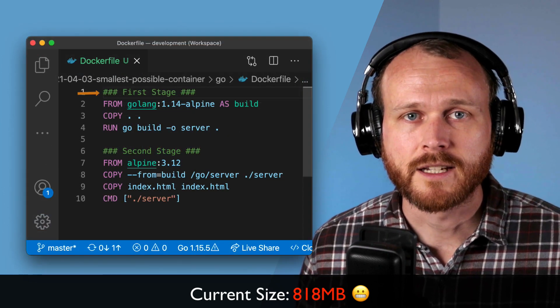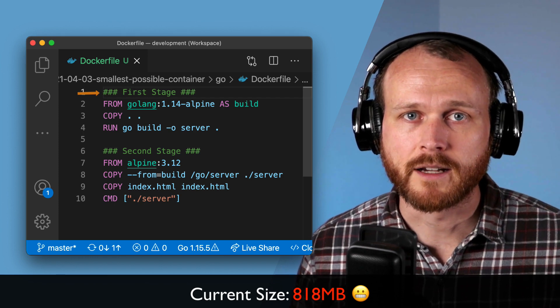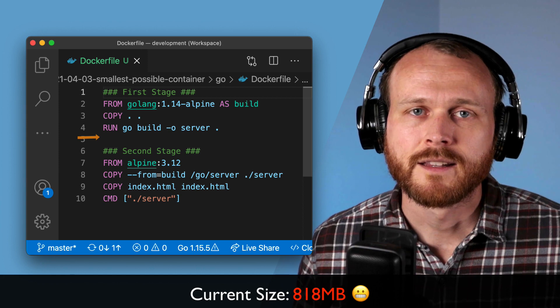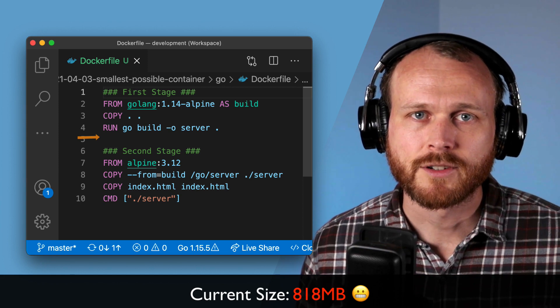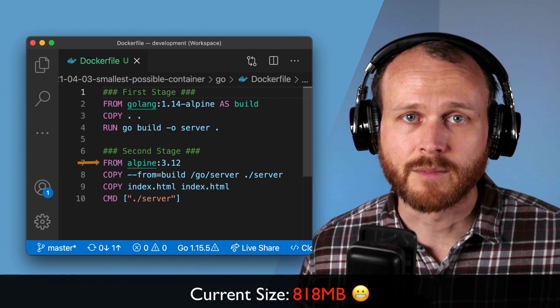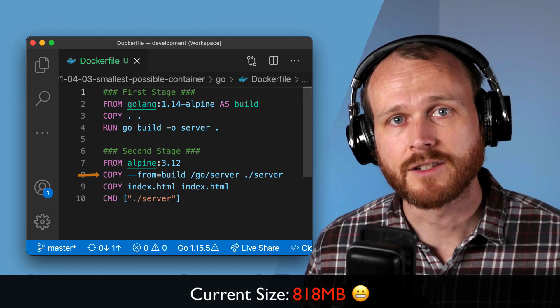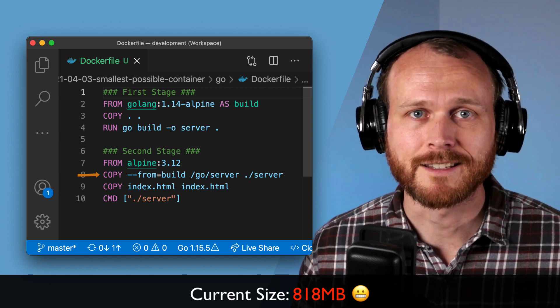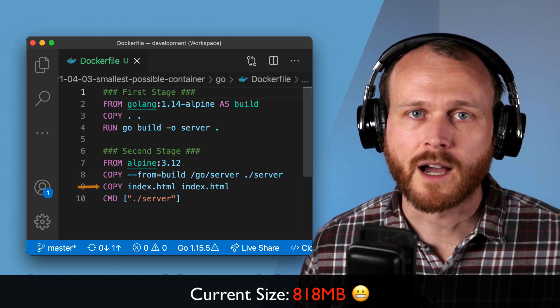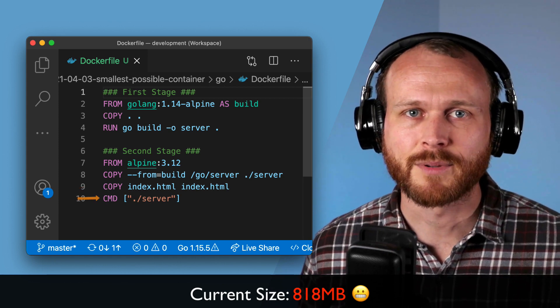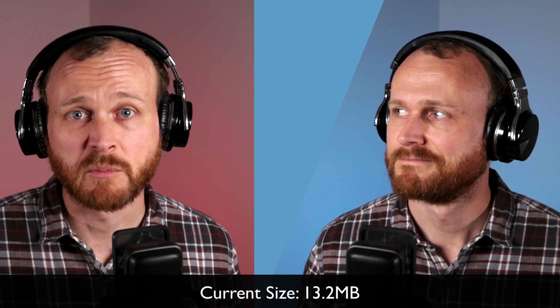The first stage looks similar to our previous Dockerfile, but we add a name to it and remove our command. In the second stage, we use a much smaller base image and copy our built executable from the build stage into it. Finally, we copy in our index.html and run the server. This approach gets our image size down to 13.2 megabytes — now we're getting somewhere.